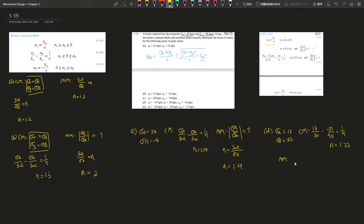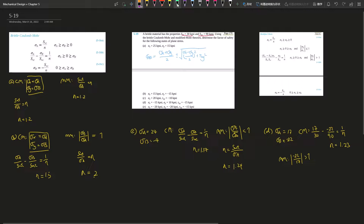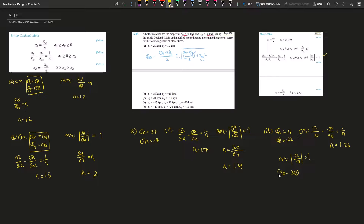For Modified Mohr part D, one is bigger than zero and one is smaller than zero. We check |stress B / stress A| = 22/17, which is bigger than 1 — so now we must use Case 3. The Case 3 equation is: [Suc − Sut] × stress A / (Suc × Sut) minus stress B / Suc equals 1 over n. With Suc = 90, Sut = 30, stress A = 17, stress B = -22, the calculation gives n = 1.6.